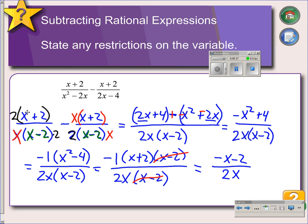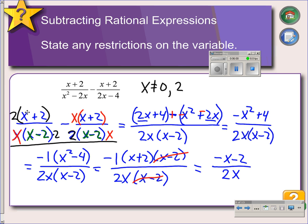We have to state any restrictions on the variable. Looking at our common denominator, x cannot equal 0 because that would give us 0 in the denominator, and x cannot equal 2 because of the x minus 2 factor. That's addition and subtraction of rational expressions.